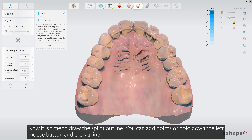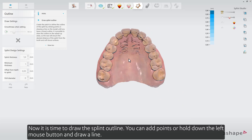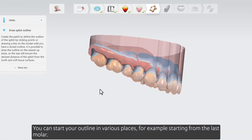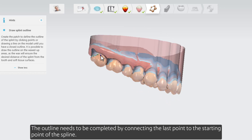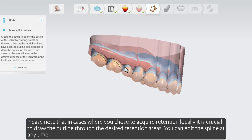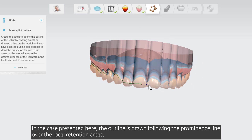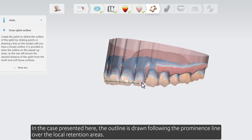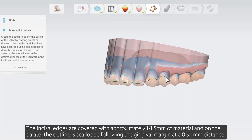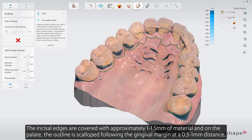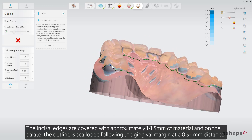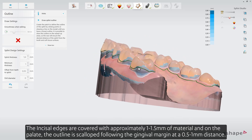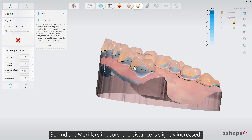Now it is time to draw the splint outline. You can add points or hold down the left mouse button and draw a line. You can start your outline in various places, for example starting from the last molar. The outline needs to be completed by connecting the last point to the starting point of the spline. In cases where you chose to acquire retention locally, it is crucial to draw the outline through the desired retention areas. In the case presented here, the outline is drawn following the prominence line over the local retention areas. The incisal edges are covered with approximately 1 to 1.5 mm of material, and on the palate the outline is scalloped following the gingival margin at a 0.5 to 1 mm distance. Behind the maxillary incisors, the distance is slightly increased.